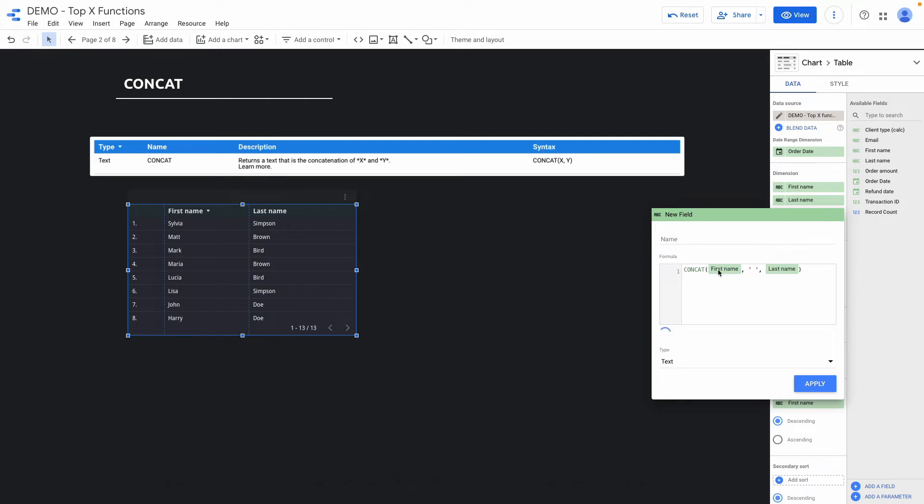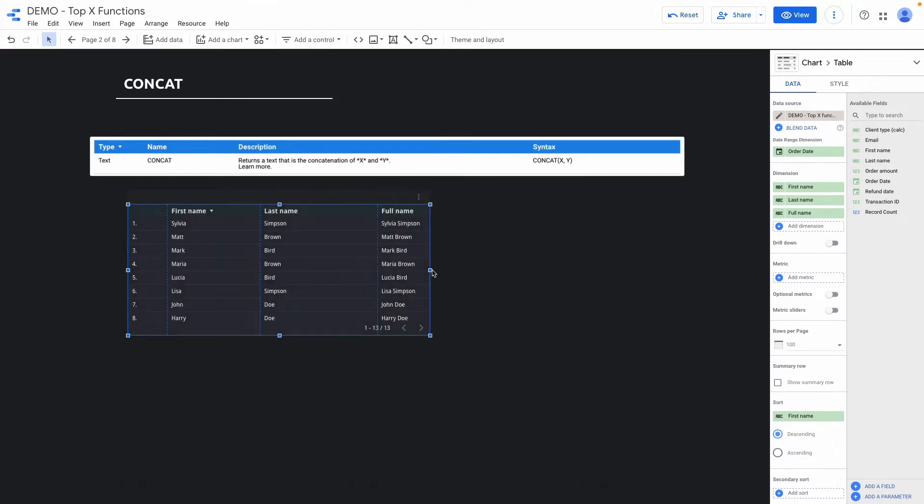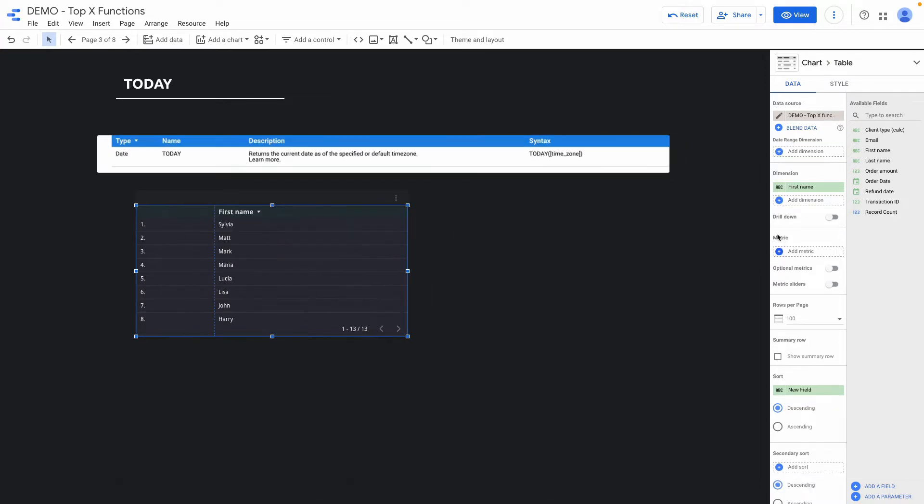The first argument will be first name, then space and comma last name. And I will call this field full name. Click apply and here you can see the full name. The syntax you can check here.